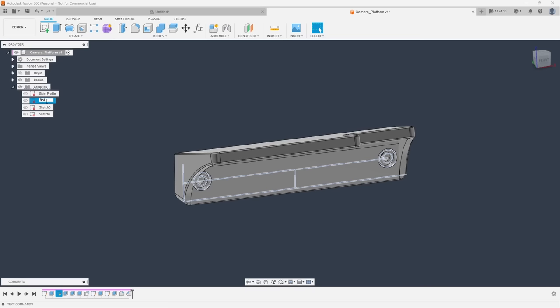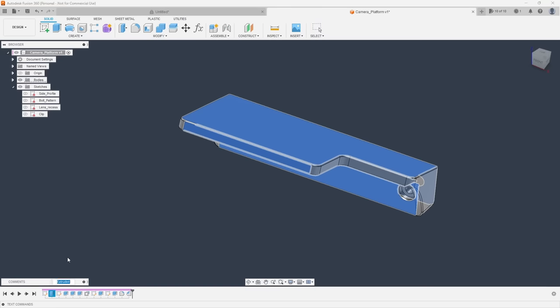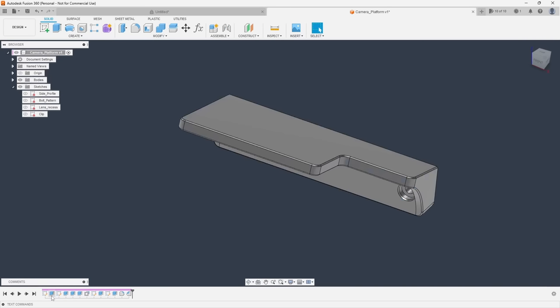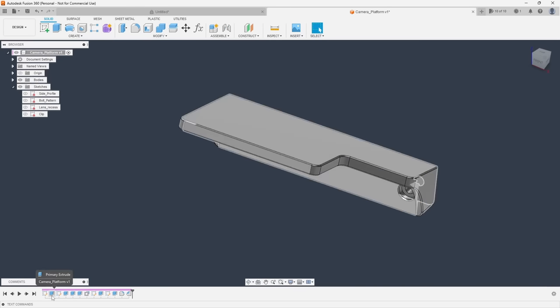Another important way to stay organized is to always name your sketches and features as you go. When you create a new sketch, name it something that will tell you exactly what it is when you need to find it later down the road. You can also do this to items in your timeline as well for when you need to track down, let's say a misbehaving loft.